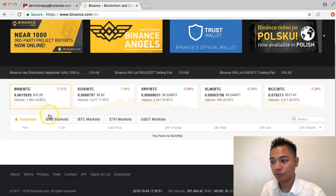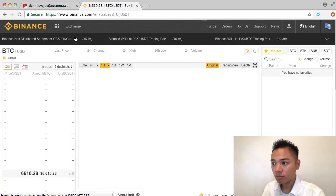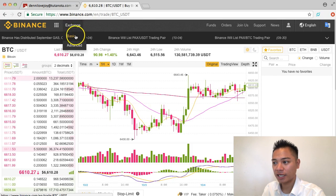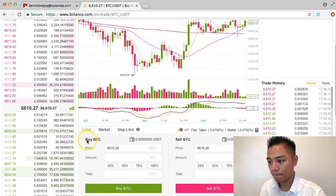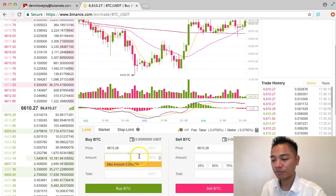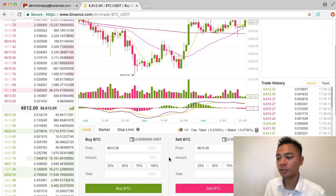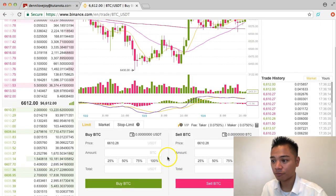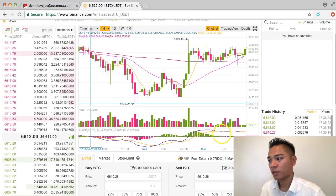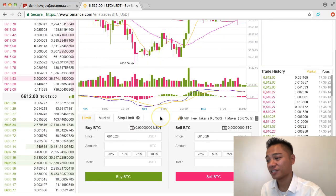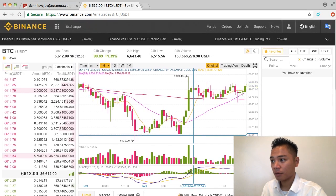I clicked Exchange and then Basic, and this is what the exchange interface looks like — where you can buy and sell Bitcoin. On the left side are all the different buy orders and sell orders, and this is what the chart looks like. I'll have to save a deeper dive for another video on how to actually exchange these cryptocurrencies, but I did want to show you how it looks.